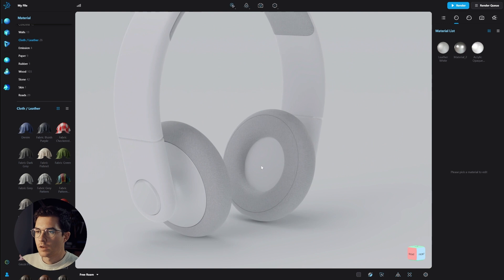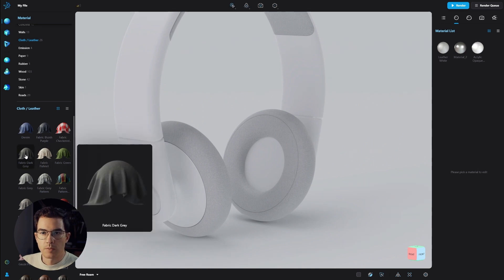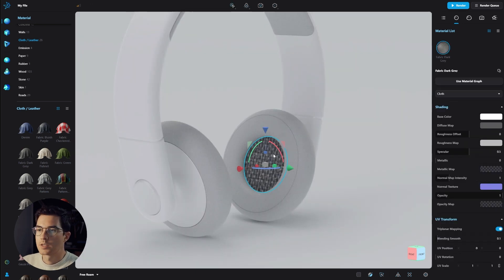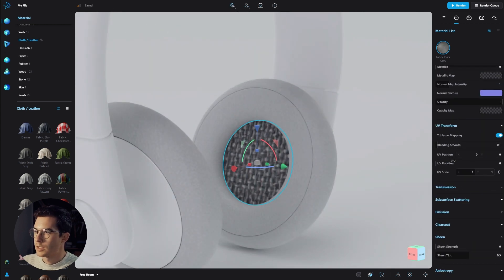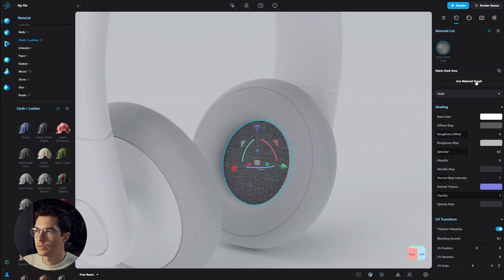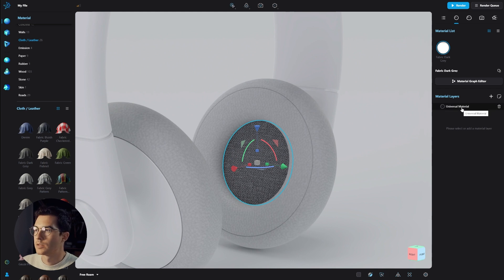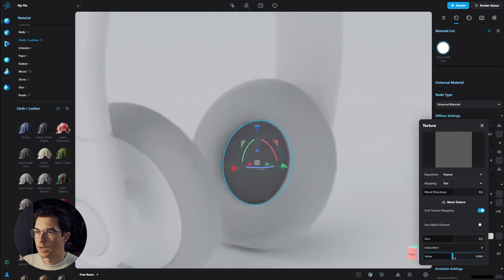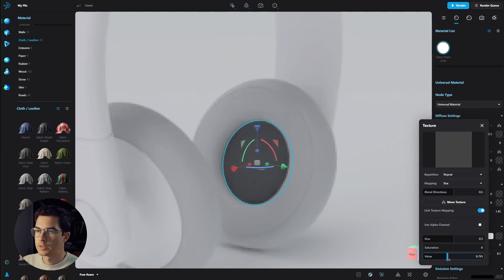For the inside mesh we're going to choose fabric dark gray. Drag and drop it while holding alt to apply it to the inside part. Again we need to resize it — go to UV scaling and increase it. Now since we're going to apply a label, let's change the material to use the material graph, which allows us to have different layers of materials. Let's change the color of the texture — go down to saturation, decrease it to zero, and also decrease the value (brightness) a little bit.